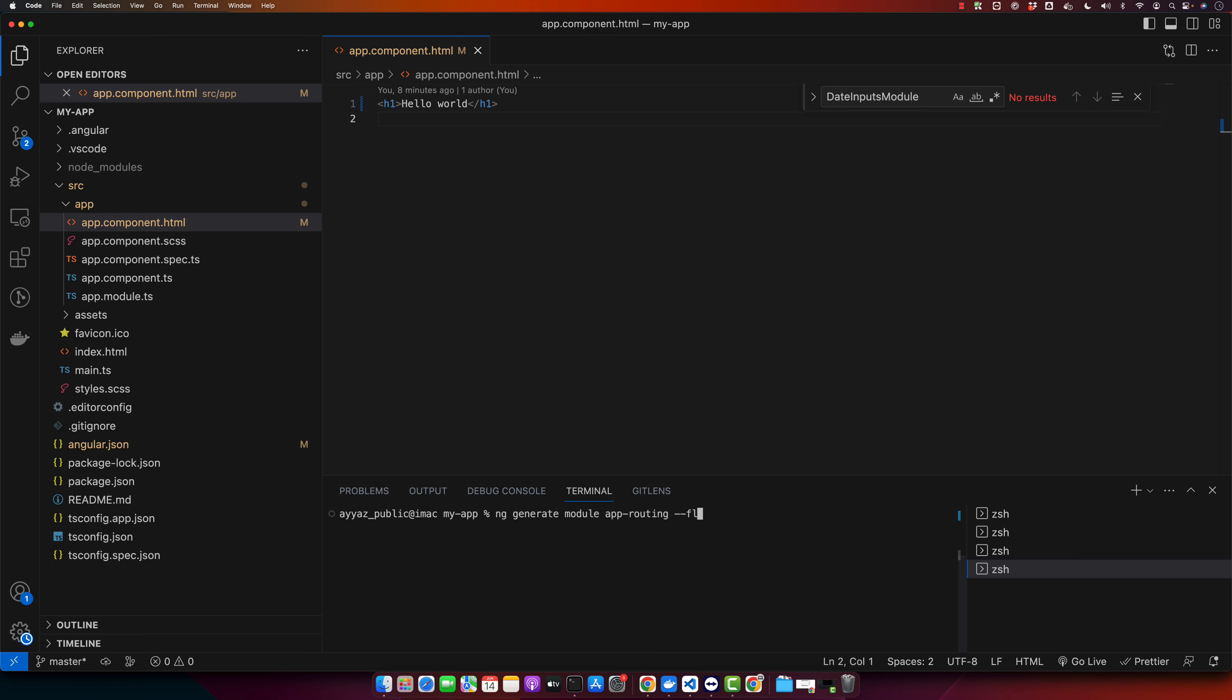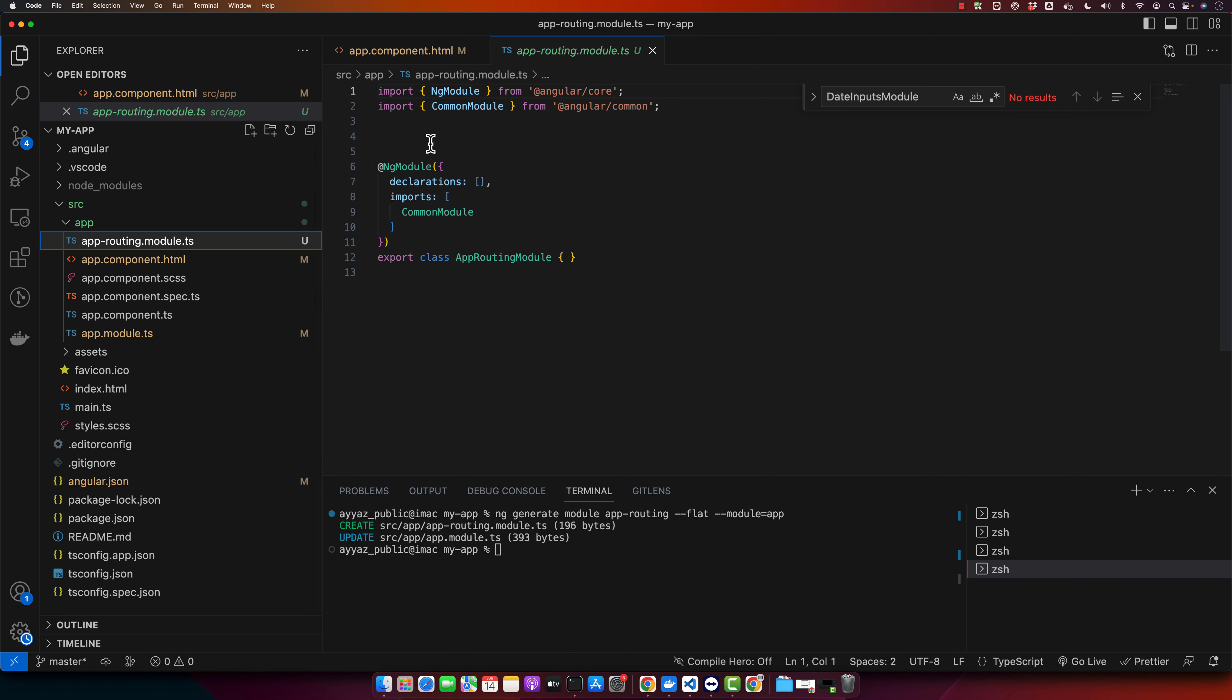Press enter. All right, it's generated this module for you.